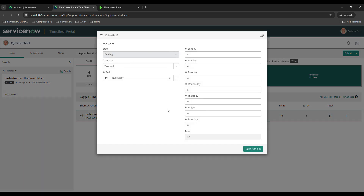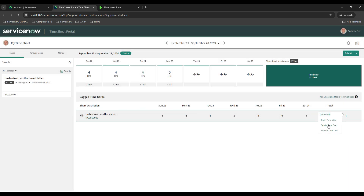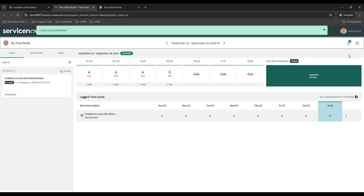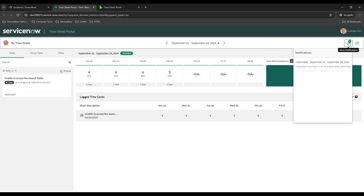If you come over to 'open form view,' it gives you a popup showing the category, task, and times for the days — a different view to edit things — with a little save button and a paperclip to add an attachment. There's also a 'delete time card entry' option to delete that entry. You can also submit your timesheet. By default it'll be under pending, and once you're done, you can submit it. Depending on the workflow you have in place, it may send a notification to your supervisor. We got a notification confirming it was submitted.